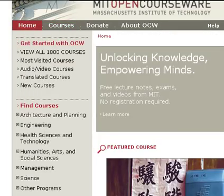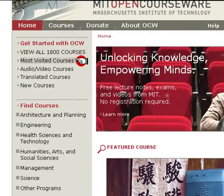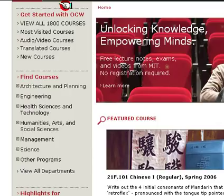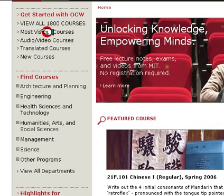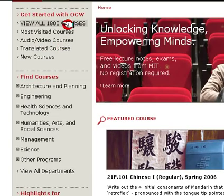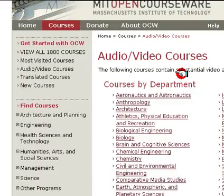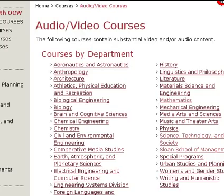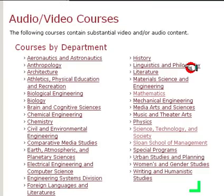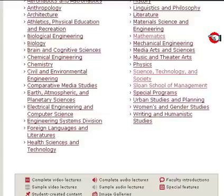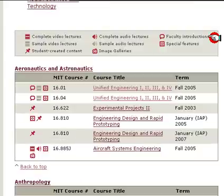Now going back home, you have a lot of choices here. You could view all 1,800 courses, but let's go to the audio/video courses. As you can see they have a lot of courses here. Let's go down to mathematics.